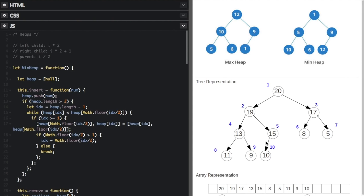Binary heaps may be implemented as tree structures with nodes that contain left and right references, like in a binary search tree. However, heaps are more often implemented as arrays. This is possible because of the partial ordering according to the heap property — we can just compute the parent-child relationship of the elements.